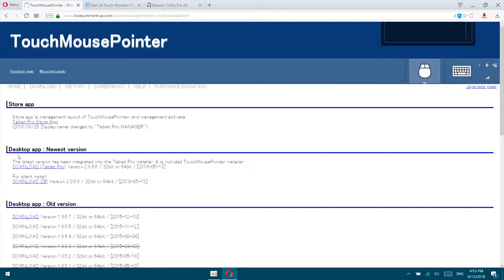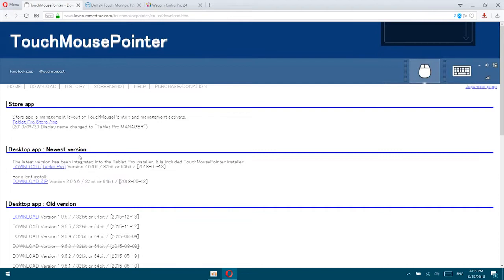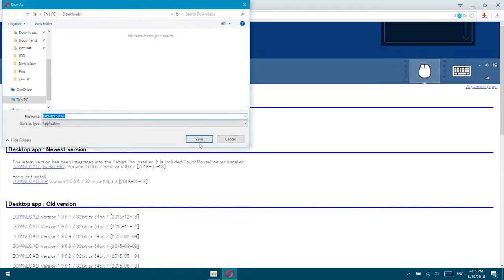And here it is, one for the desktop and that is the old version, and we can get the new version. So we're just downloading Tablet Pro, save this out.